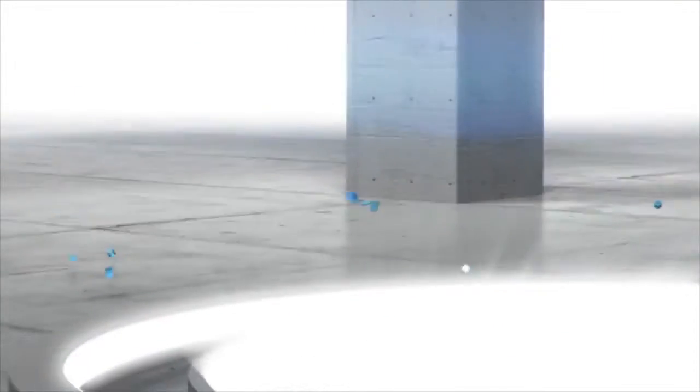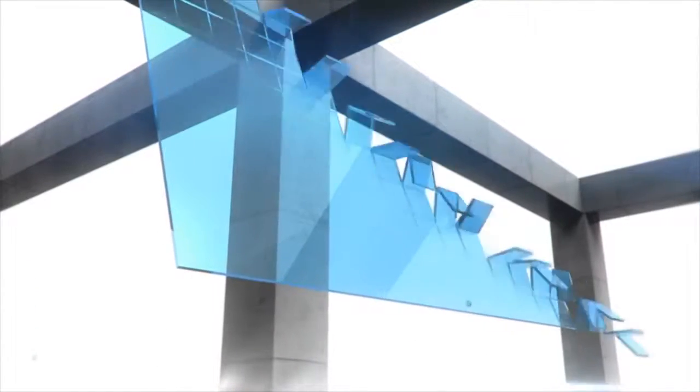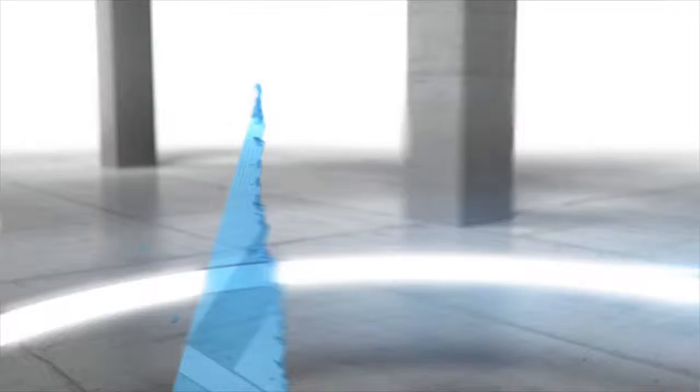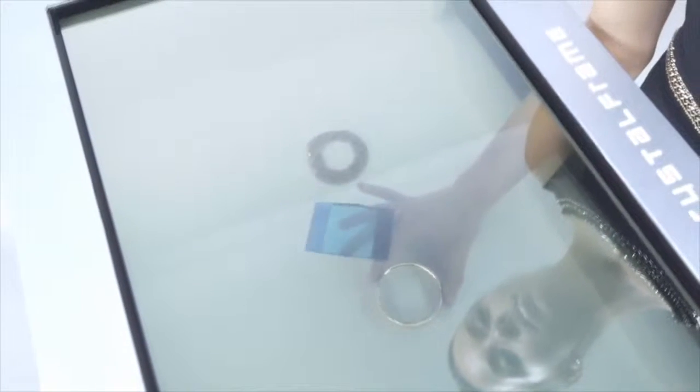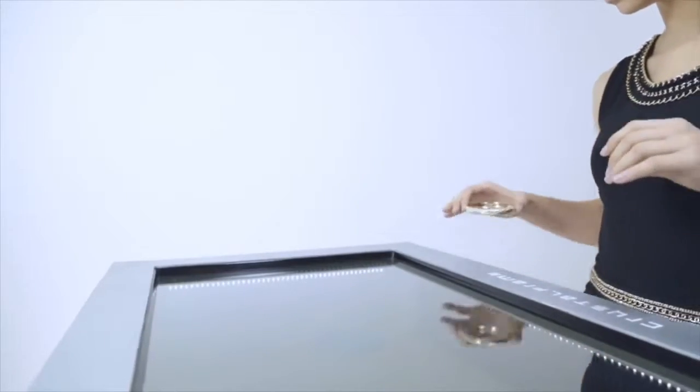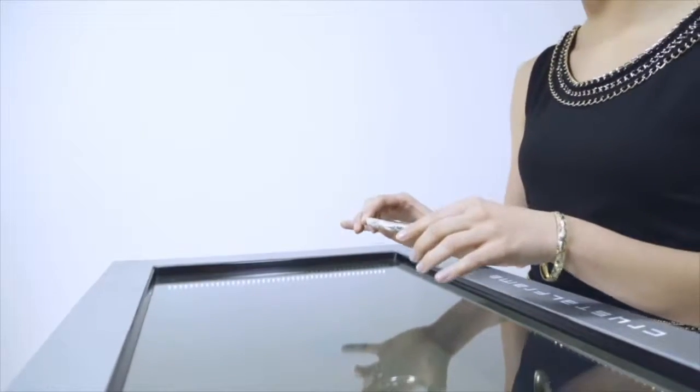Have you ever wondered how the future would be like? It is right before your eyes. This is the Crystal Frame High Definition Transparent Video Membrane.